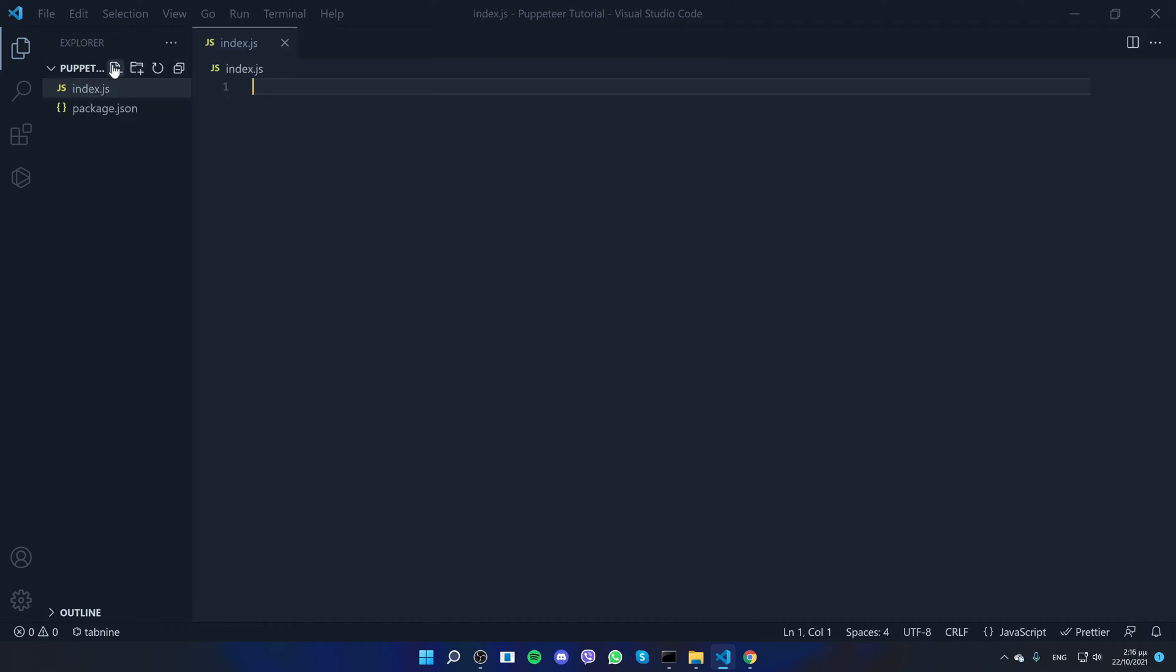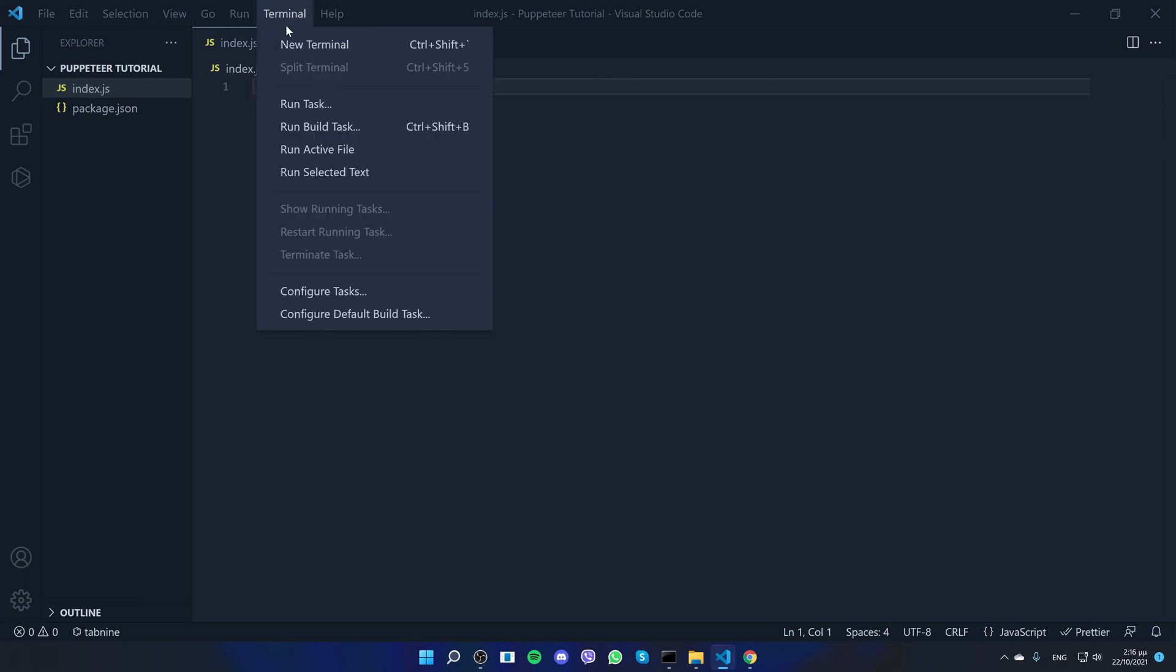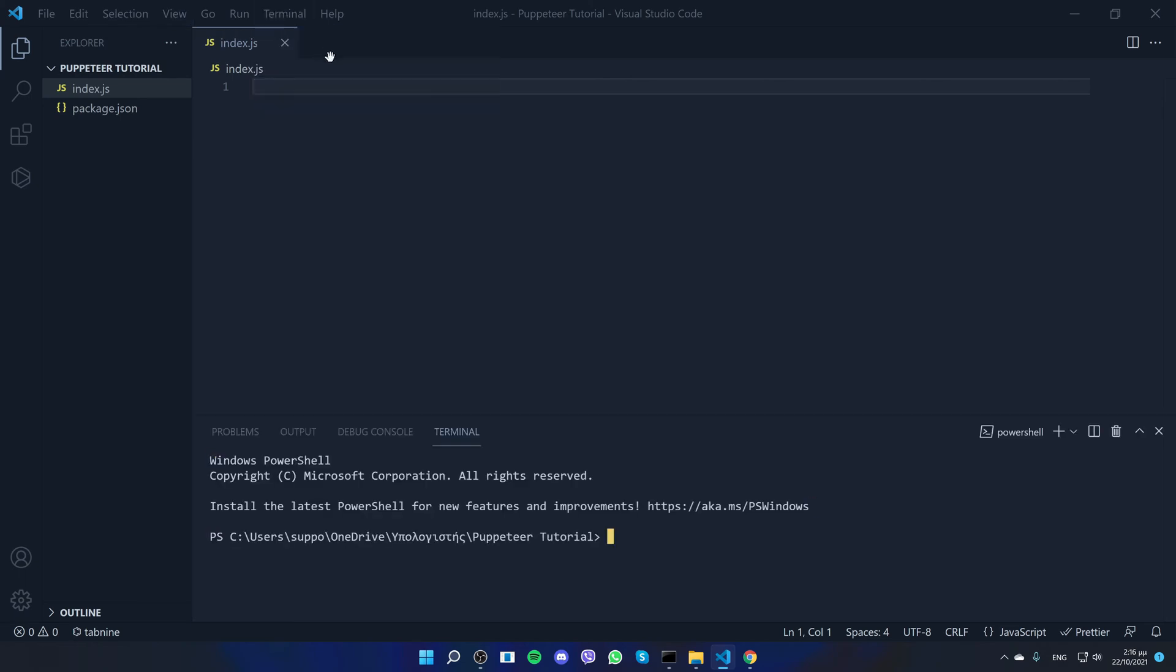Before we start writing the code, we need first to install the Puppeteer library. So I'll open terminal, new terminal, and run npm i puppeteer, which is the name of the library. npm is Node.js and i means install, it's short for install. So I'll click enter.